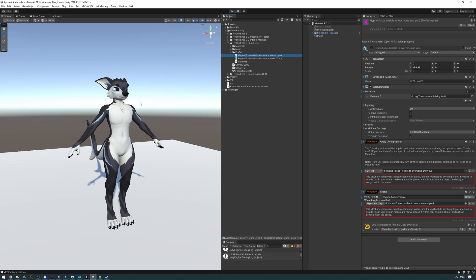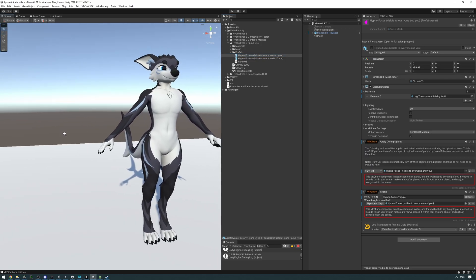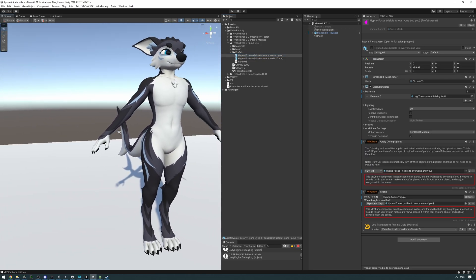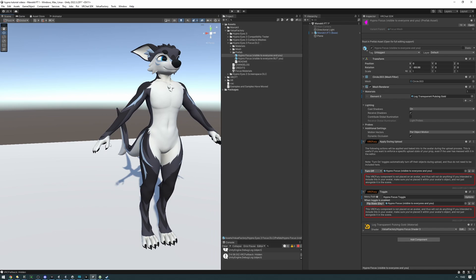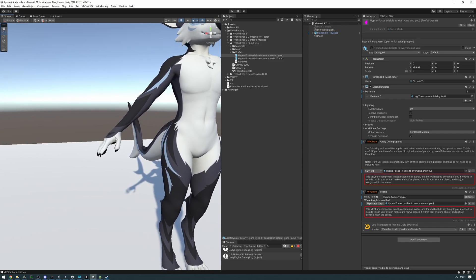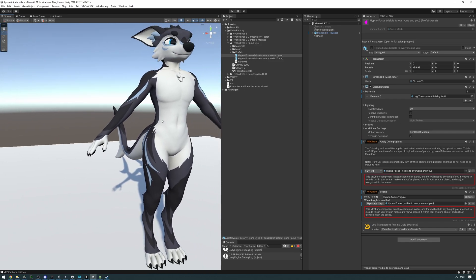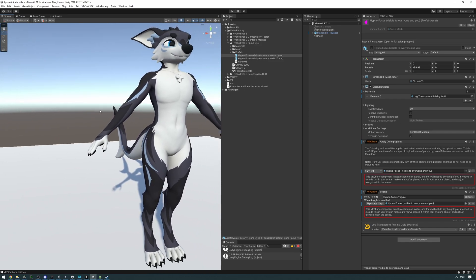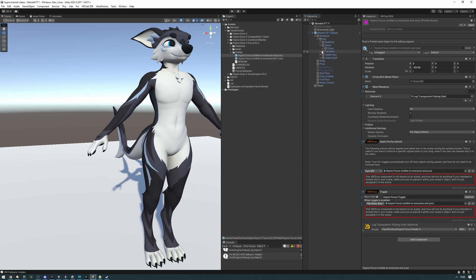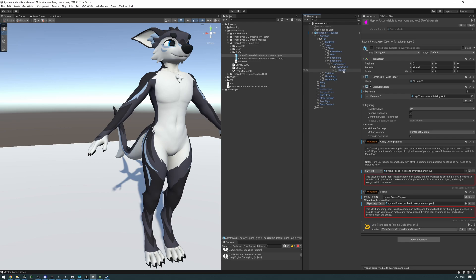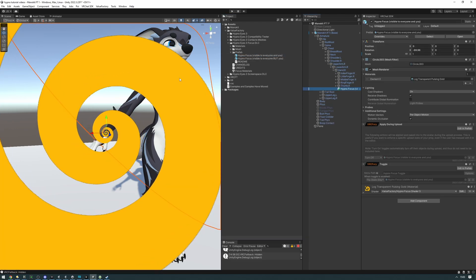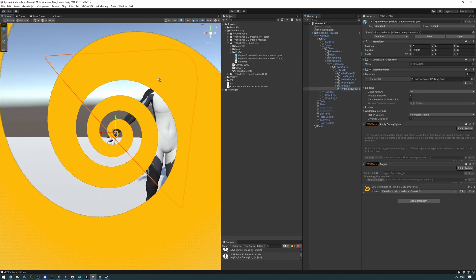I will be putting the prefab on my right hand. The way I'm going to be doing that is I'm going to be finding the bone associated with the right hand and then putting the prefab on there. Let's go ahead and do that. Let's go into the armature, hip, spine, chest, shoulder. And there we go. Let's drag this now into hand arm.